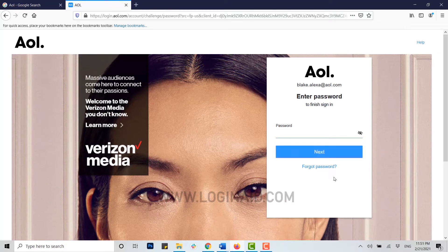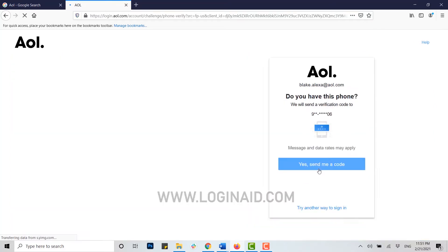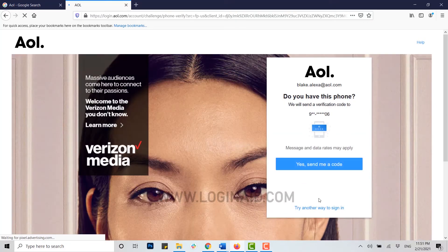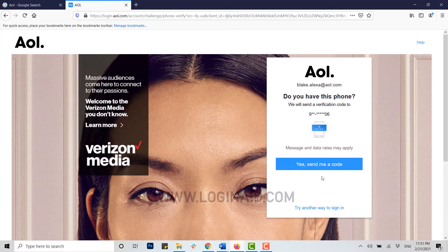Here you need to provide your password for AOL. If you do not remember your password, you can recover and reset a new password for that account. For that process, first of all click on 'Forgot Password'. You will see the option: 'Do you have this phone? We will send a verification code to that number.' Click 'Yes, send me a code.'